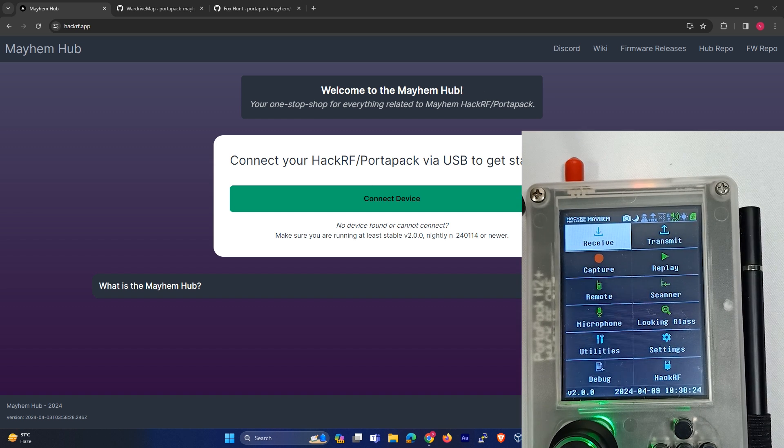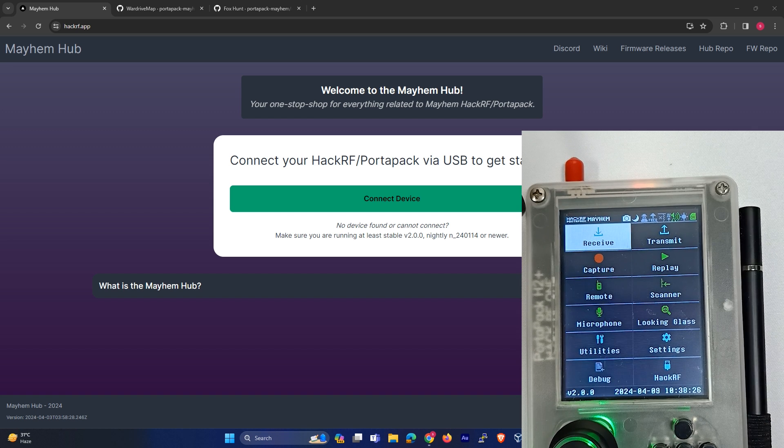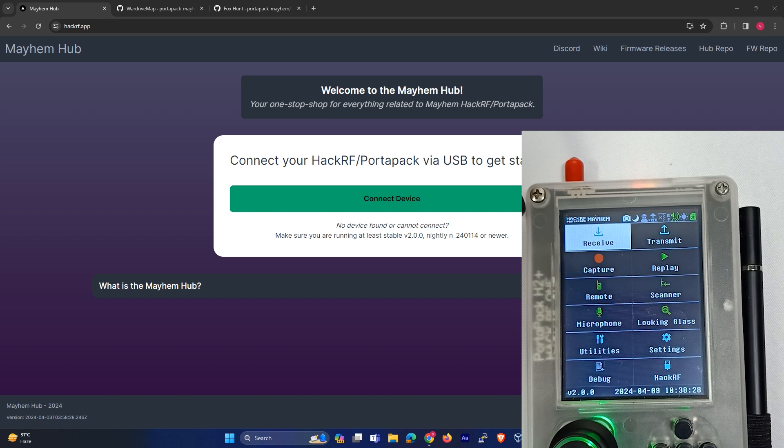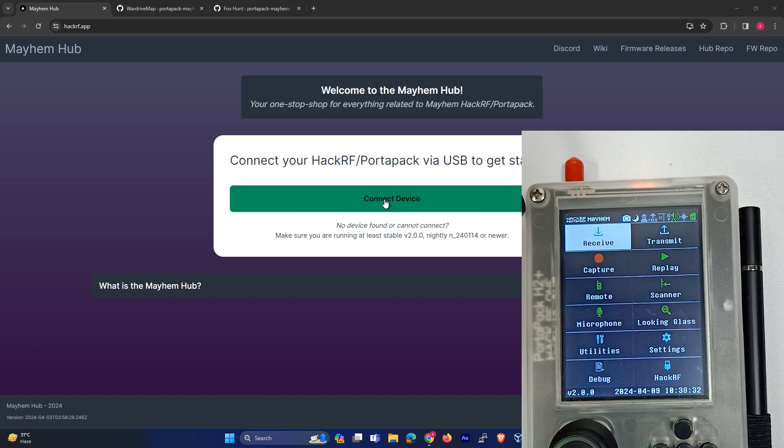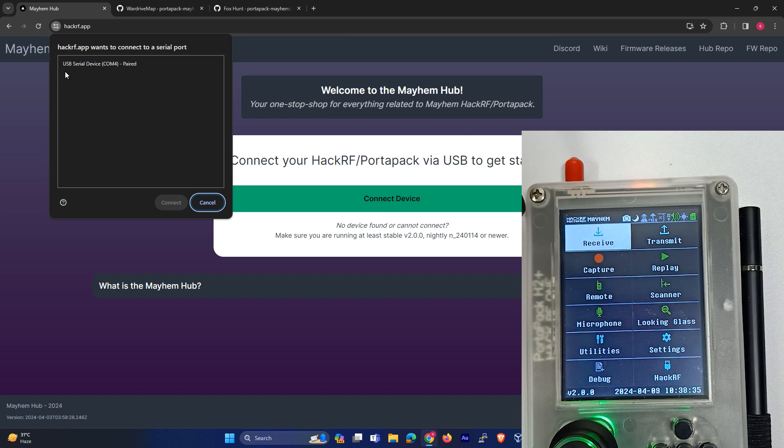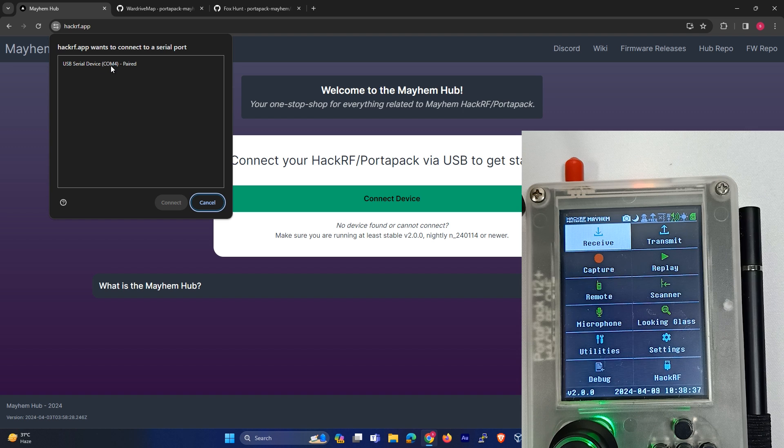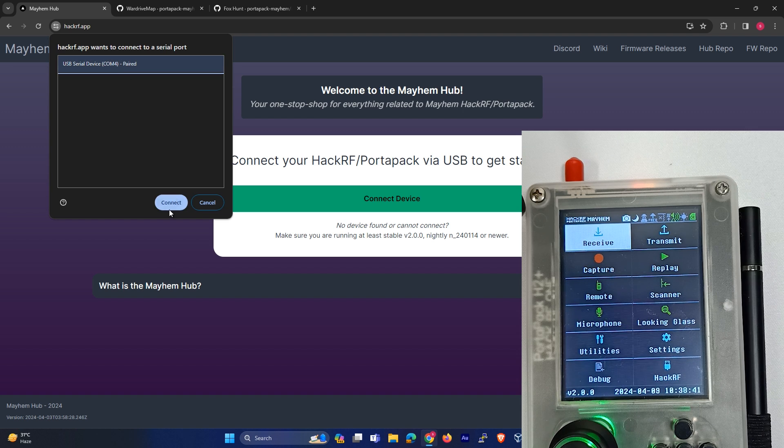Over here you can see the firmware version is 2.0.0, so let's update the firmware. We have to click on Connect Device. Over here you can see a USB serial device COM4 and it's paired, so let's just connect.